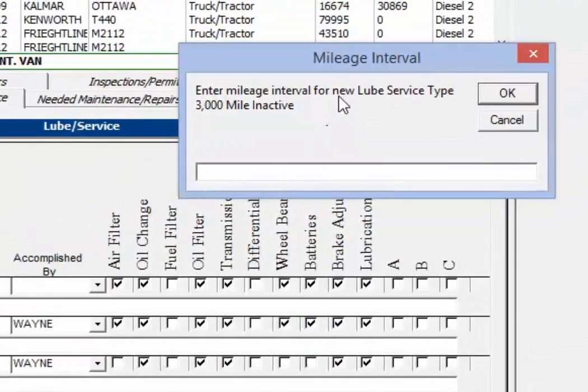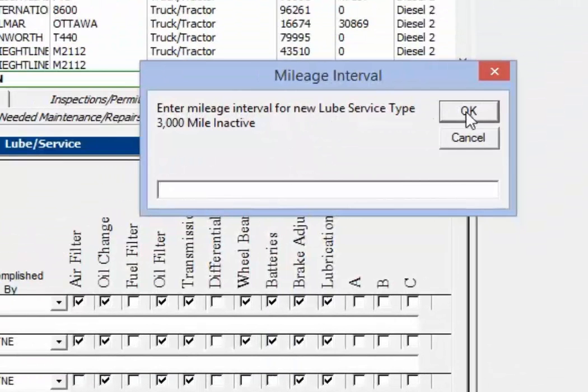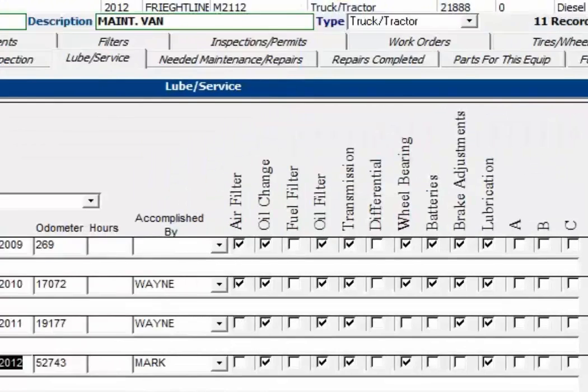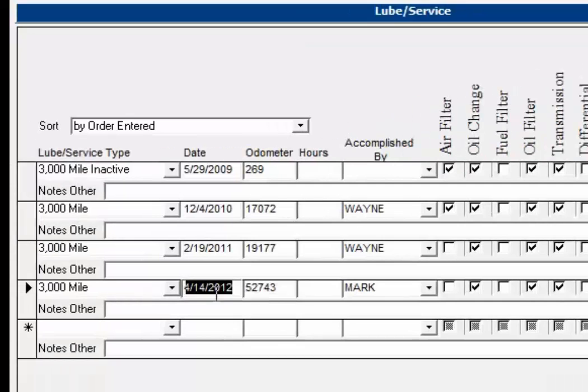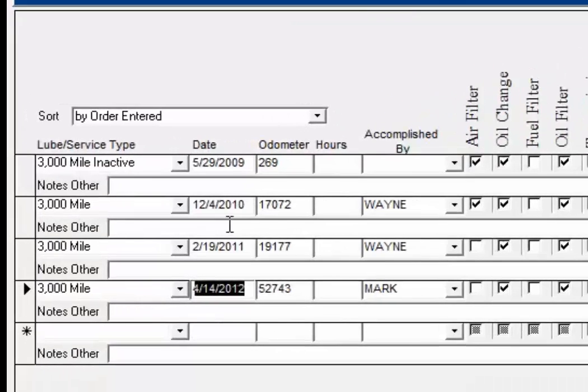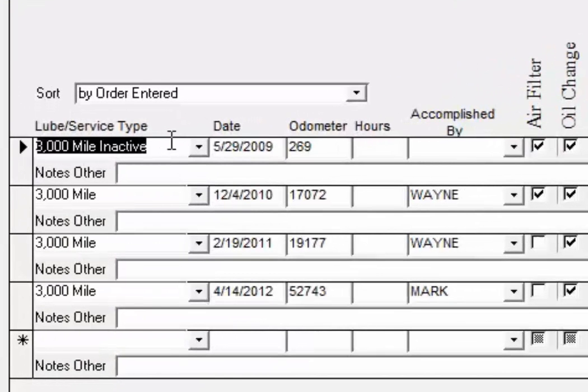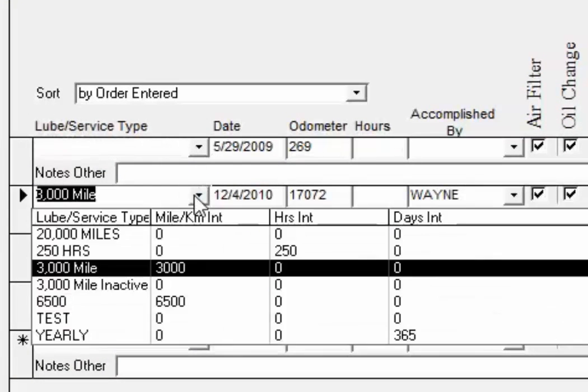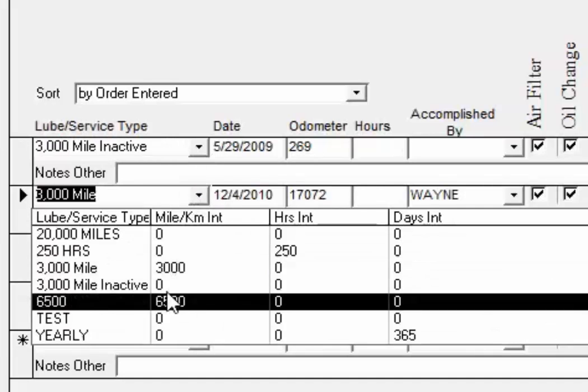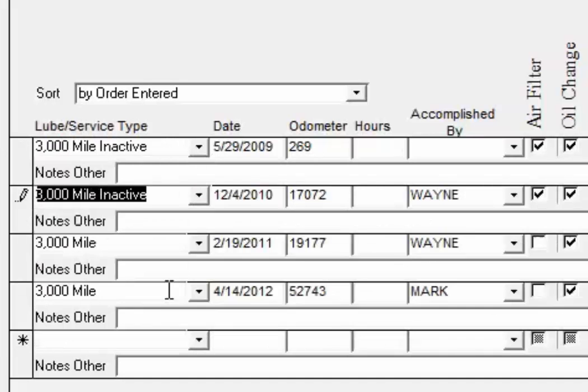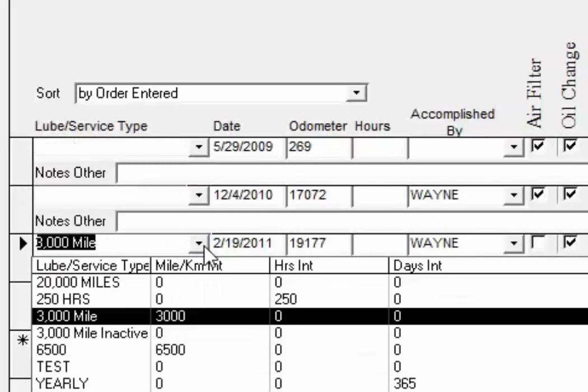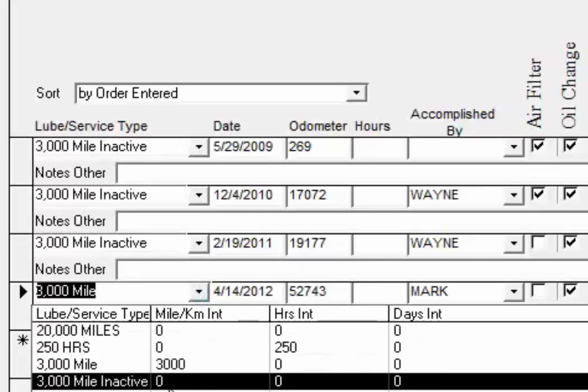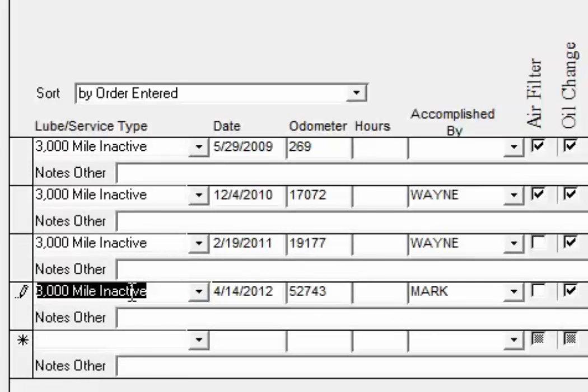And in this case I'm not going to give it any intervals for hours, miles, hours or days. And so now that one has been changed up at the top to a 3,000 mile inactive. And I'm going to do the same for each of the ones in the list so that you won't get any more reminders based upon 3,000 miles.